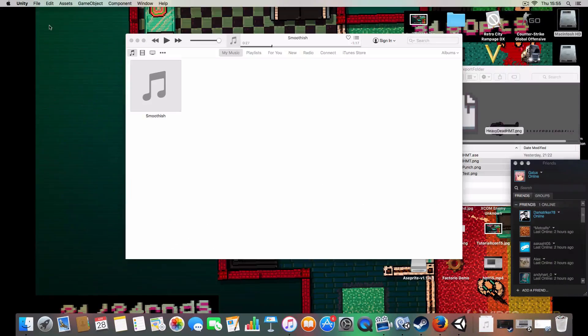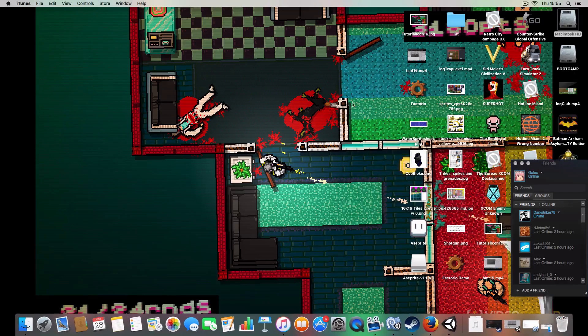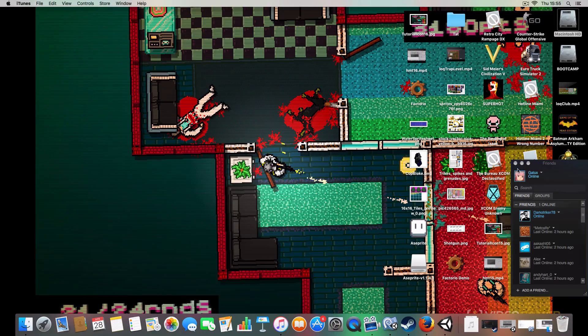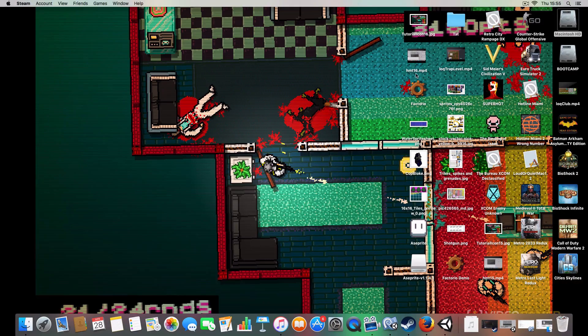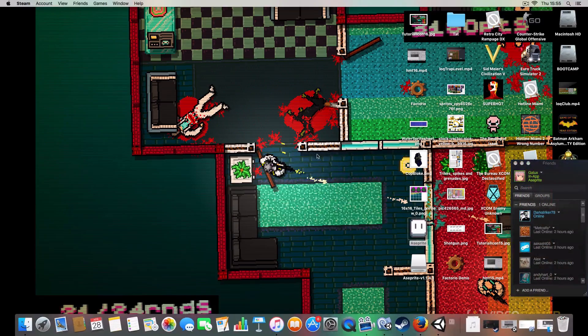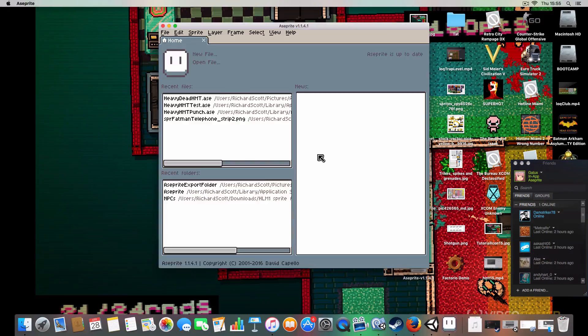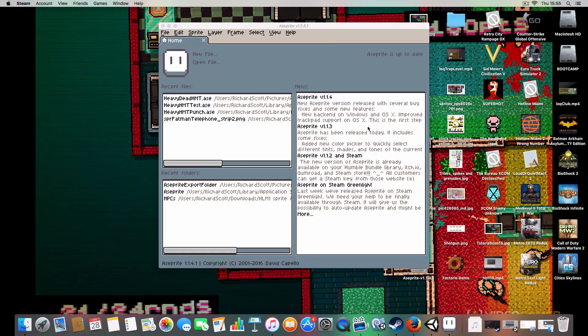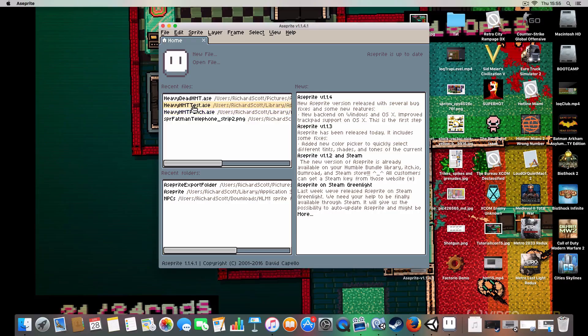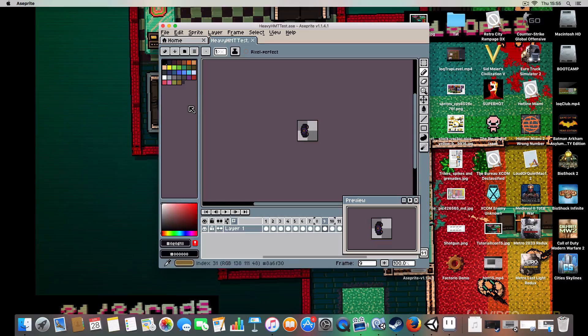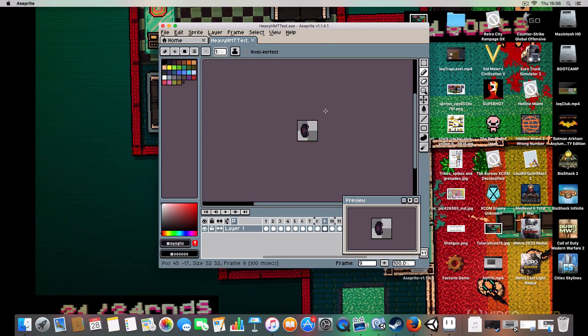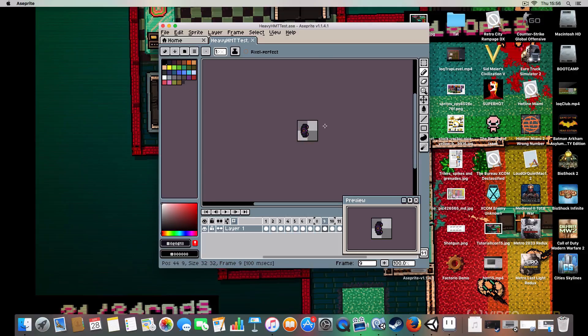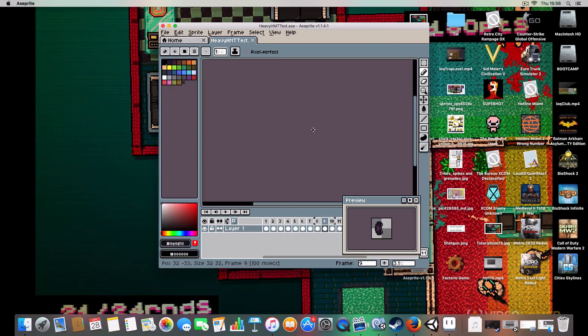Let me just get out of there. So basically, Aseprite is a program I found recently. I've tried it out and it's quite good actually for making sprites.